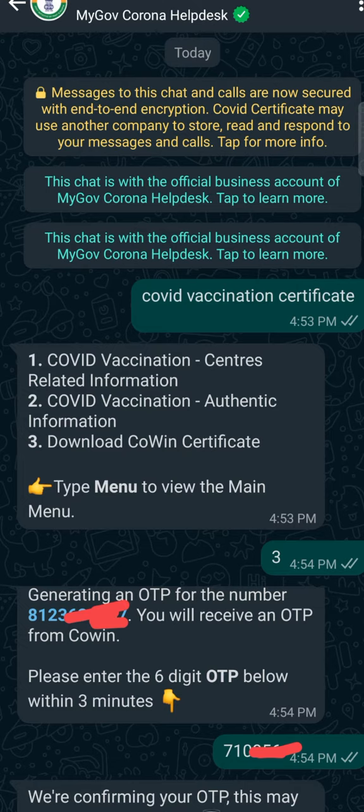Here we want to download the vaccination certificate, so I will type 3 and send it.